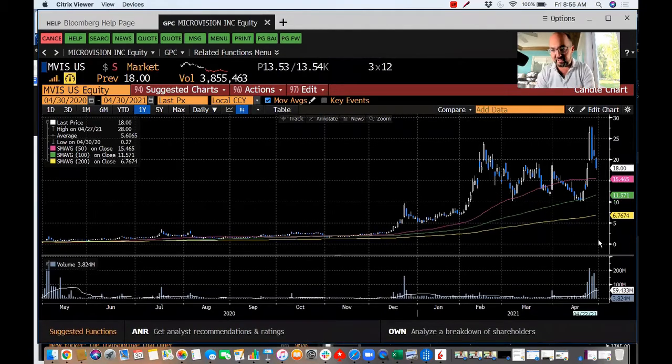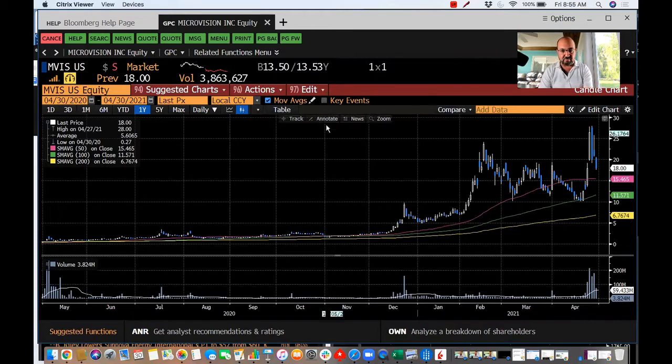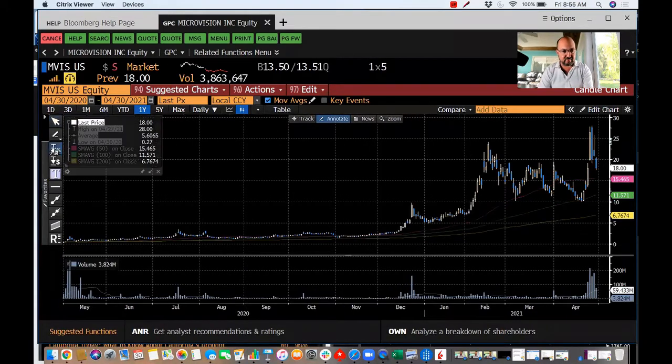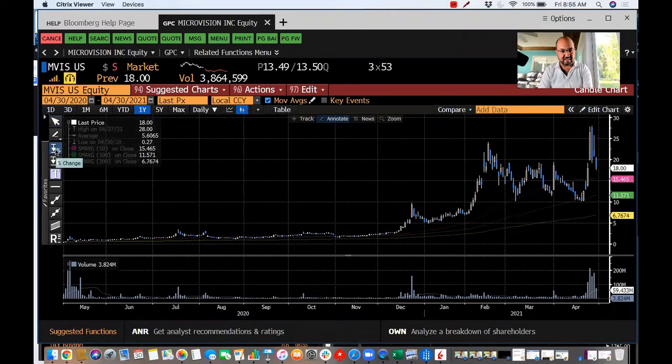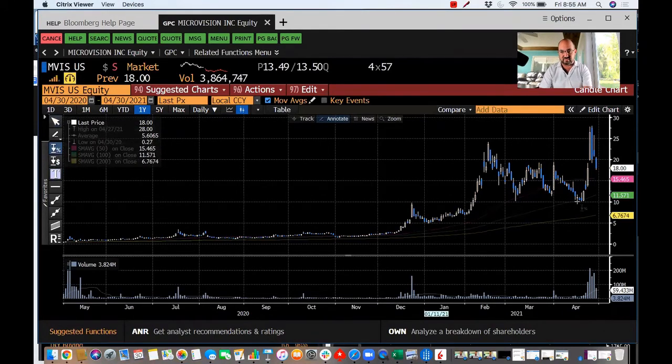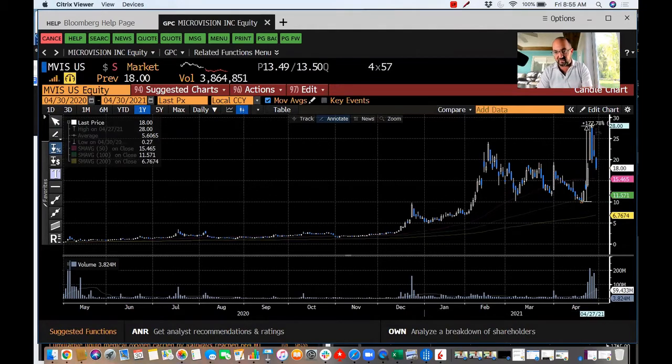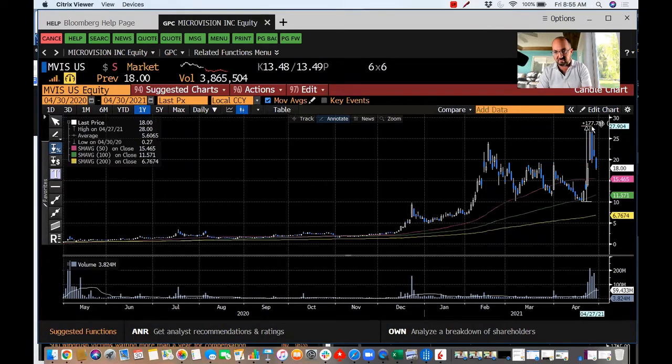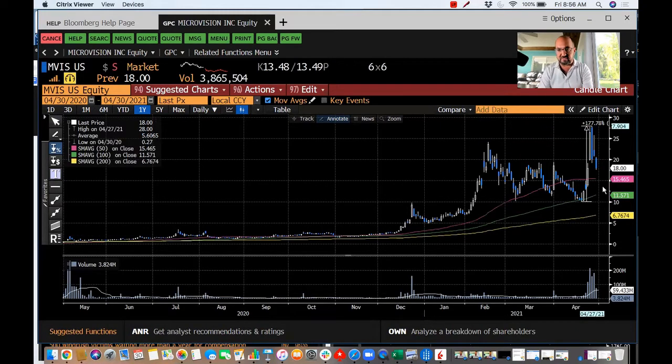MicroVision had this parabolic move here. If we do a quick back-of-the-napkin analysis on this, we're talking April 20th, it went up 177% by April 27th. And I'm filming this pre-market but it's looking to open down.